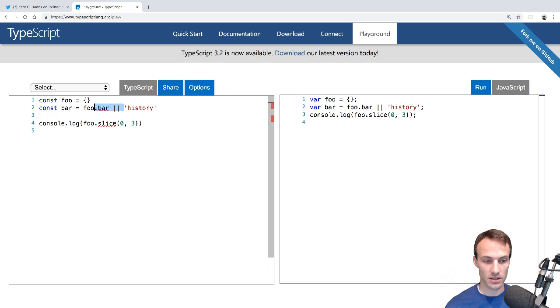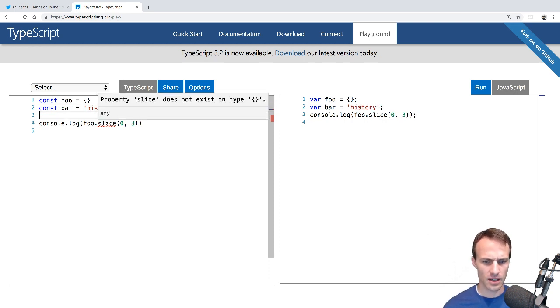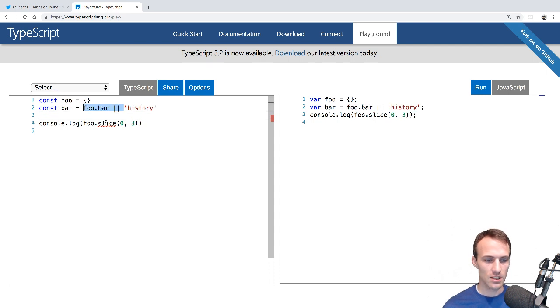Whereas if it falls back to just a string, then that works fine except slice what? Oh, ah, this should be bar. There we go.